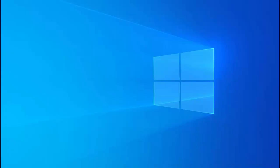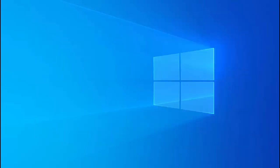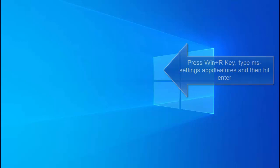Our second method is to reset OneNote app from settings and this applies to Windows 10 only. Some users encountering the same problem have managed to resolve this issue by resetting OneNote app. But from what we gathered this potential fix is only applicable to Windows 10 powered computers. In order to reset OneNote app on Windows 10 press Windows and R key to open up run command.